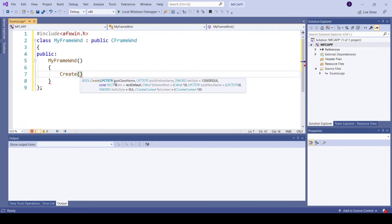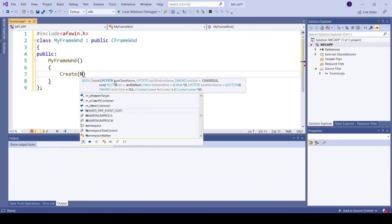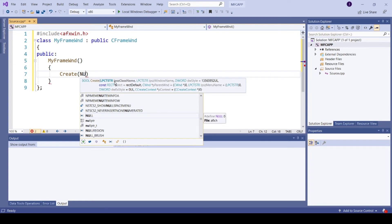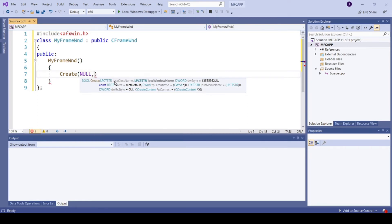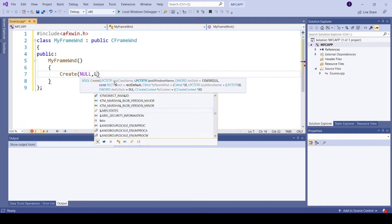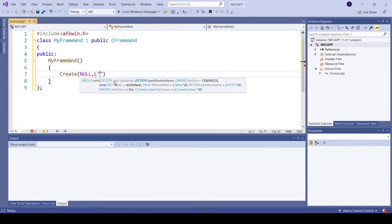So at the moment we are going to give NULL here. The second parameter is the window title name. I am giving this as FirstMFCProgram.